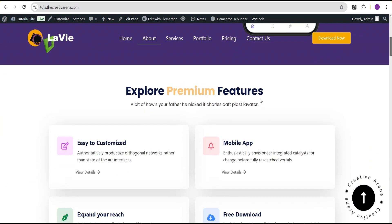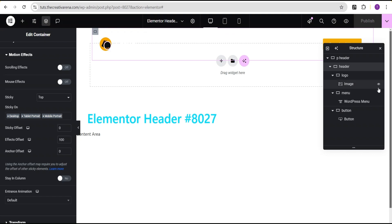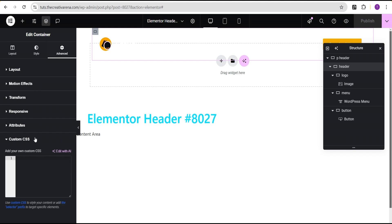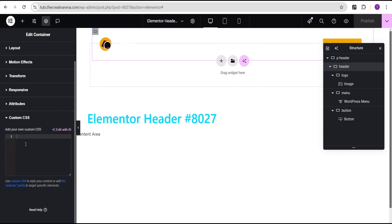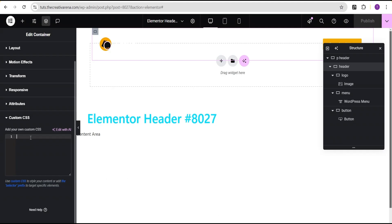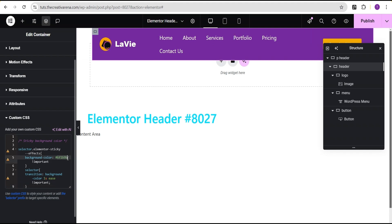We now have a sticky header. Now I'm going to go to the advanced settings of this header container and come down to custom CSS. Note that this feature is only available on Elementor Pro — there's a link in the description where you can get it. I'll head over to my code editor, copy the CSS code I've already written, paste it here. This CSS adds a background color when scrolling — you can change the color code to whatever fits your design.